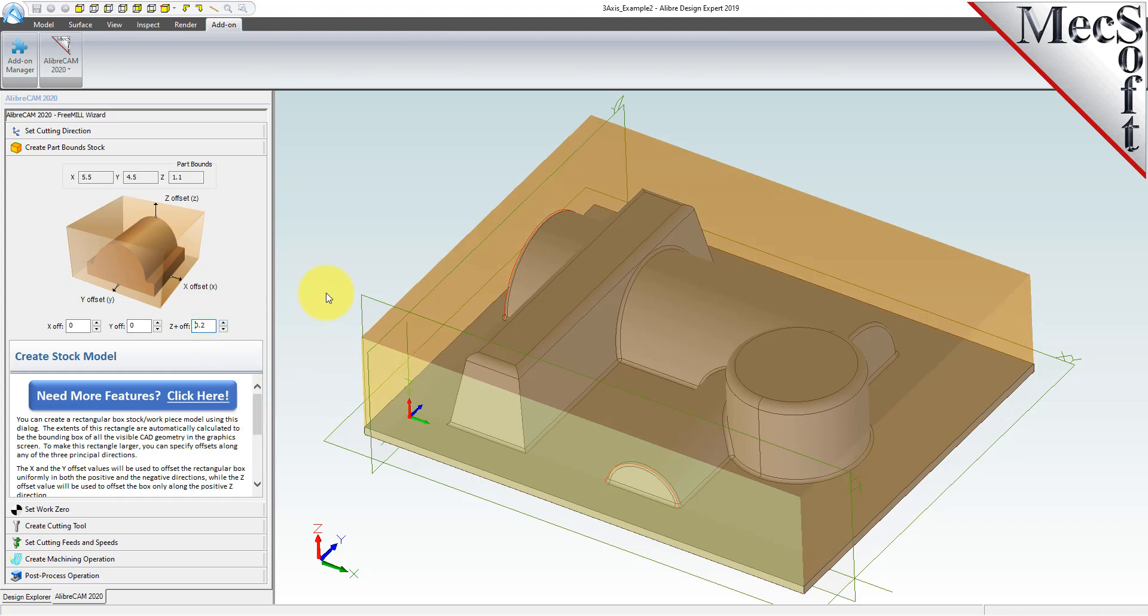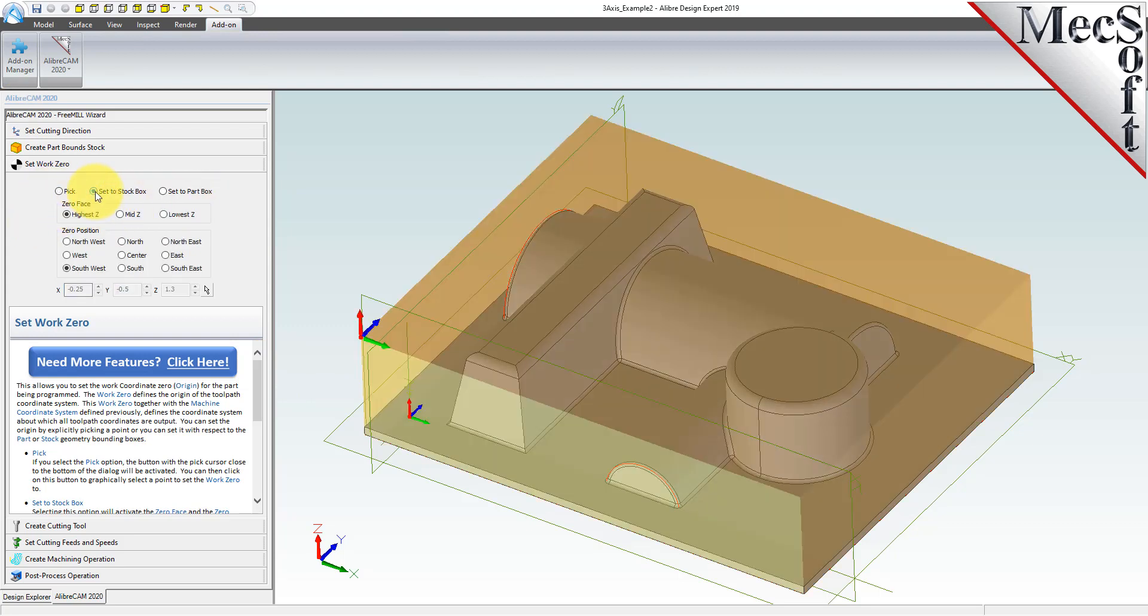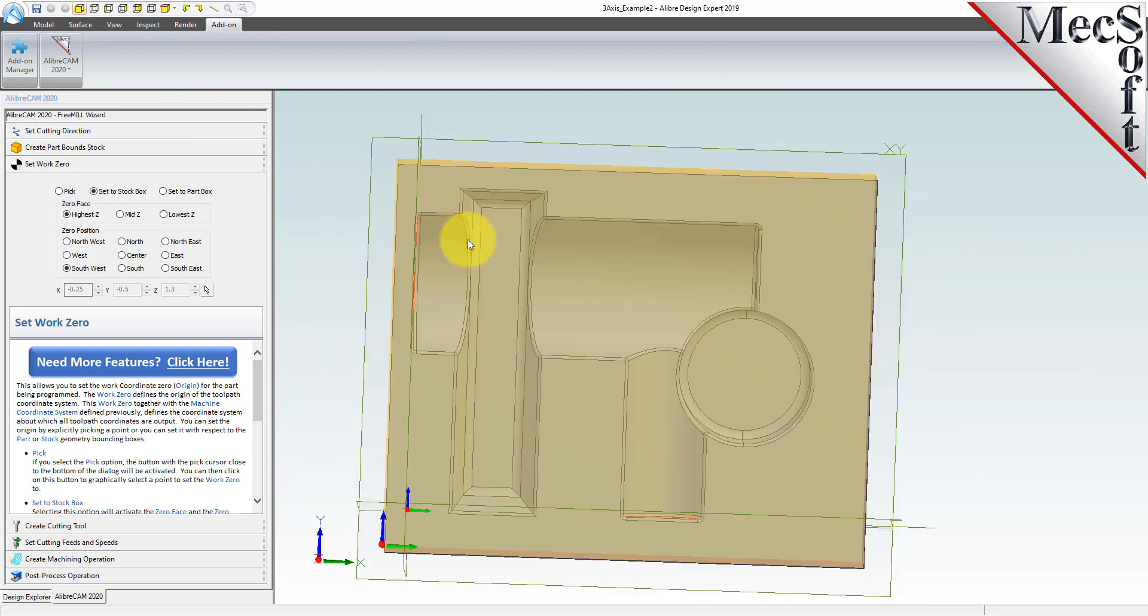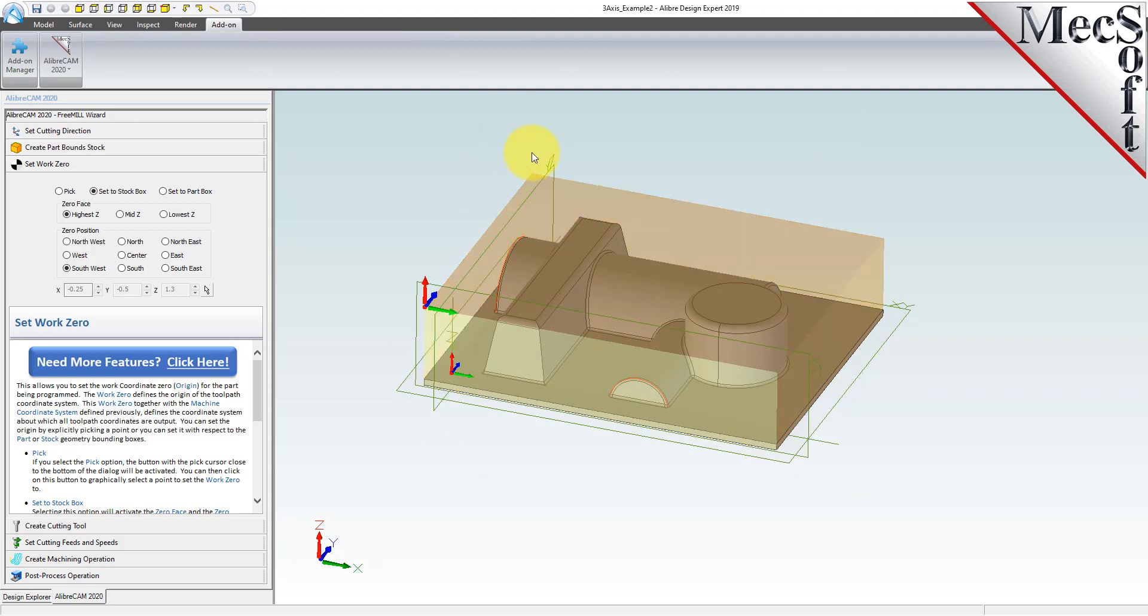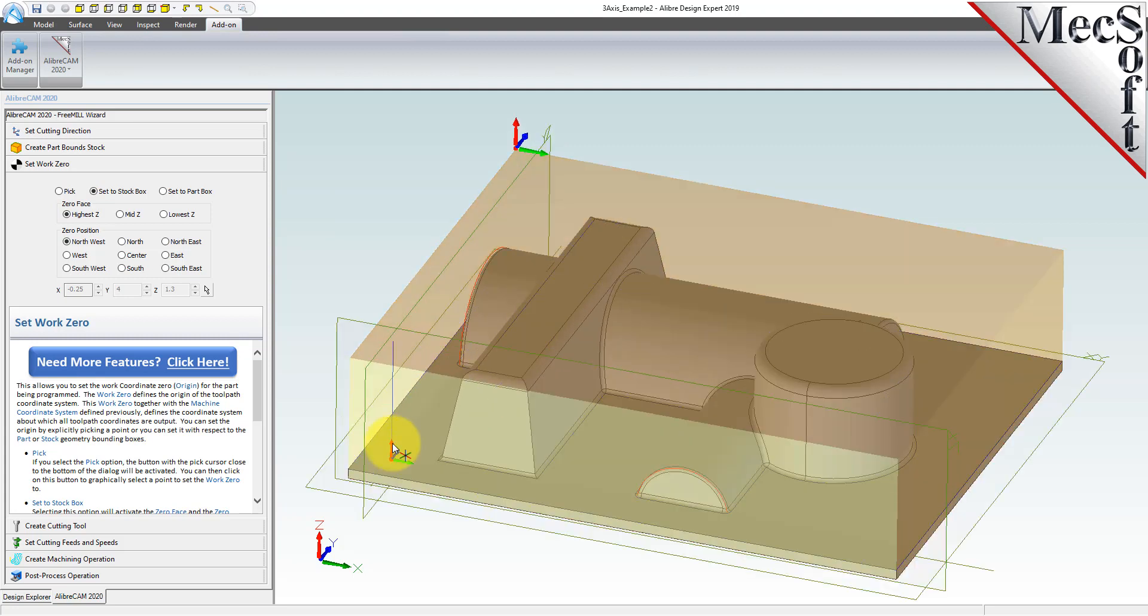With the stock defined, we can now move on to the next tab in the wizard, called Set Work Zero. This tab is used to define the program origin, referred to as the work zero. There are three options to choose from. For this part, we will choose the Set to Stock Box option. On the CNC machine, I will be positioning the stock against two locating pins on the back side and one stop pin against the left side. Therefore, the natural place for me to put the work zero is at the back left corner. So for zero position, I will select Northwest. I also want the work zero located at the top of the stock. So for zero face, I will select Highest Z. As you can see in the graphic screen, this moves the machine coordinate system to the desired location. Now, all coordinate values in our toolpath will be relative to this work zero origin, according to the axes of the machine tool coordinate system shown here.